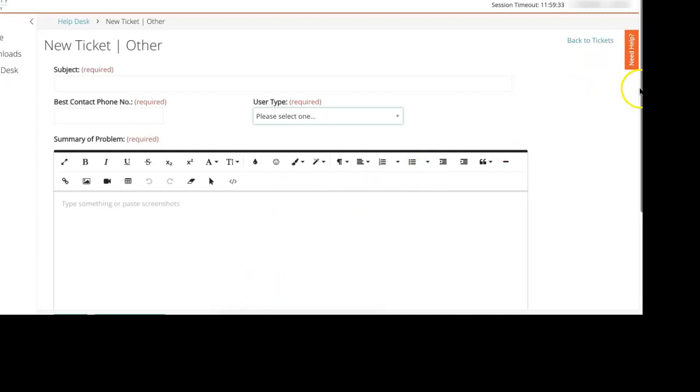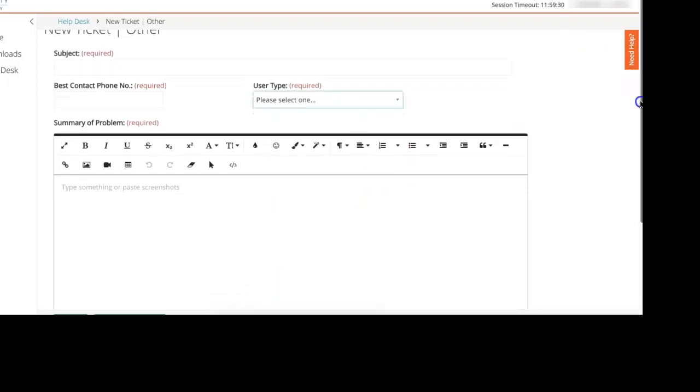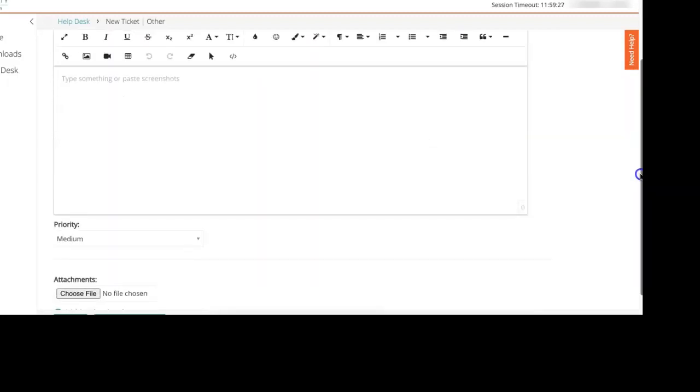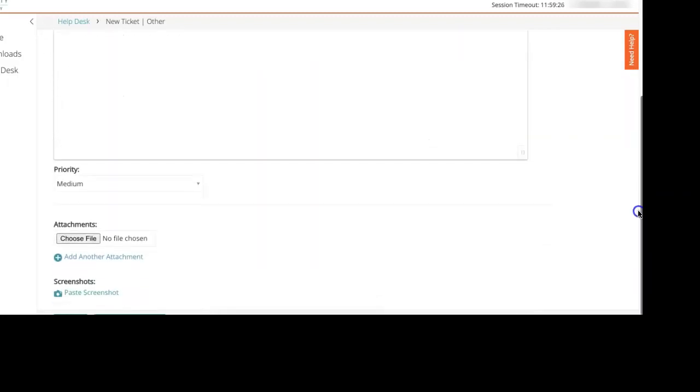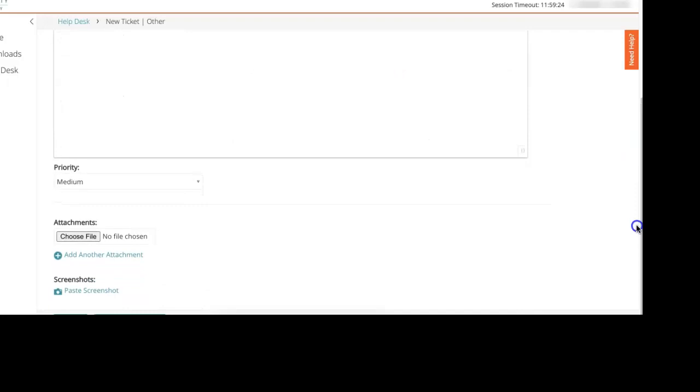Obviously more information will help us to best secure the resources to solve your problem. You can also add any attachments, so if you have a picture or an error message or you want to paste a screenshot, you can do that with these options down below.